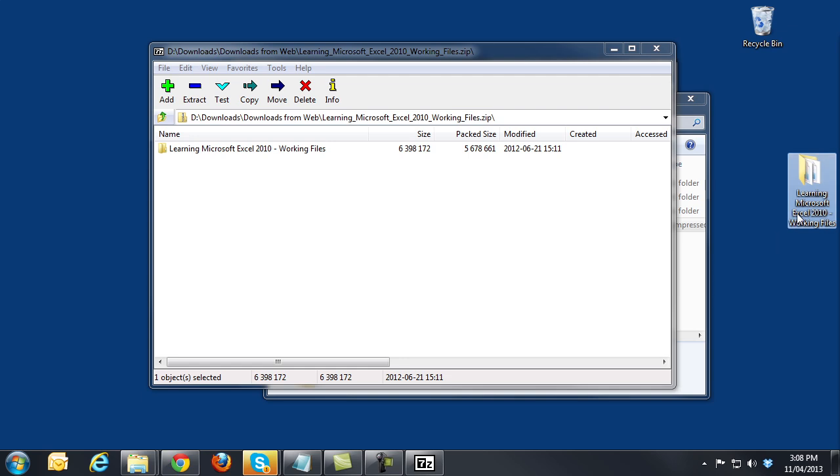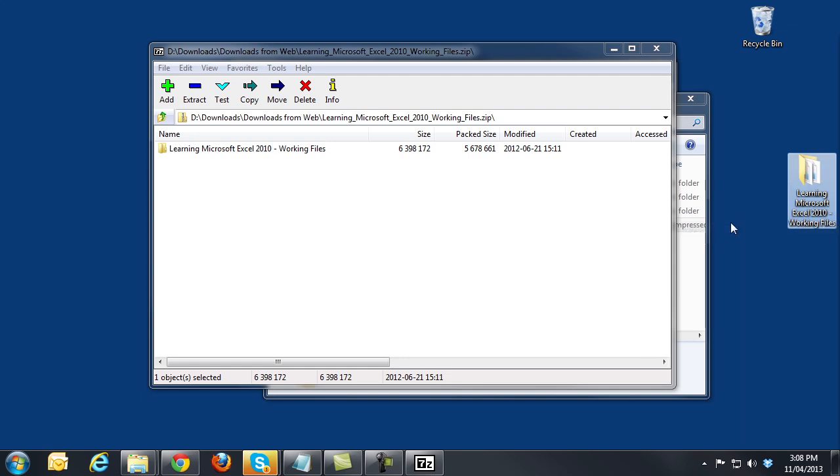And there you go. The working files are on the desktop, ready to be used. Thanks for watching this video and enjoy your training.